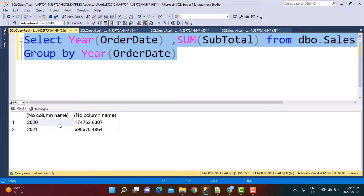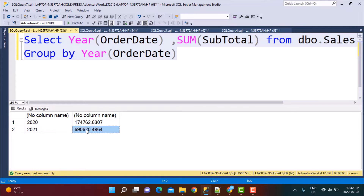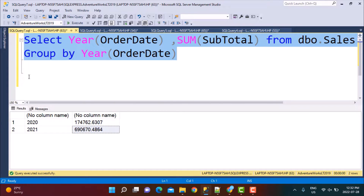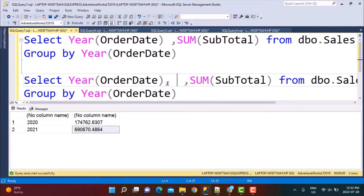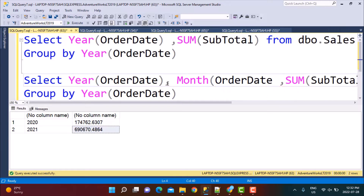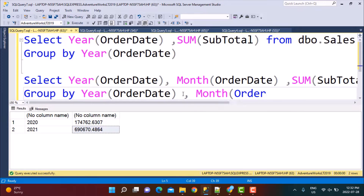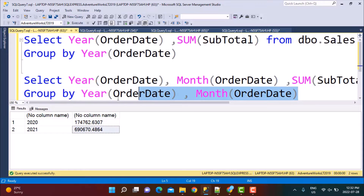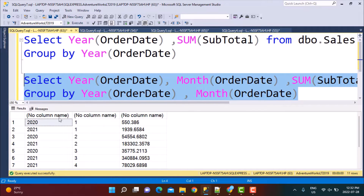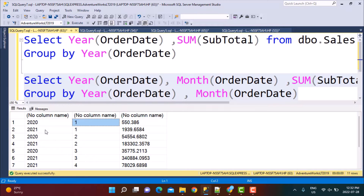We have data for two years, 2020 and 2021, with associated sales for each. Now let's say we also want to calculate a monthly total — that is not difficult either. We simply add the month of order date and then group by both the year and month. The reason we group by both columns is because the same month can appear in different years, so to ensure we are considering the month only within that particular year, we need to include the year column as well.